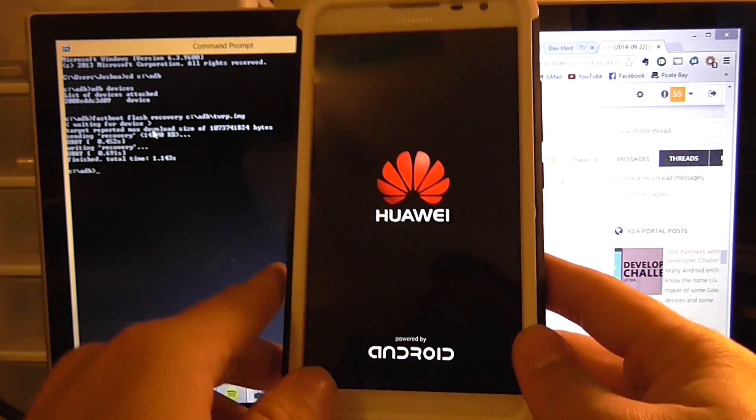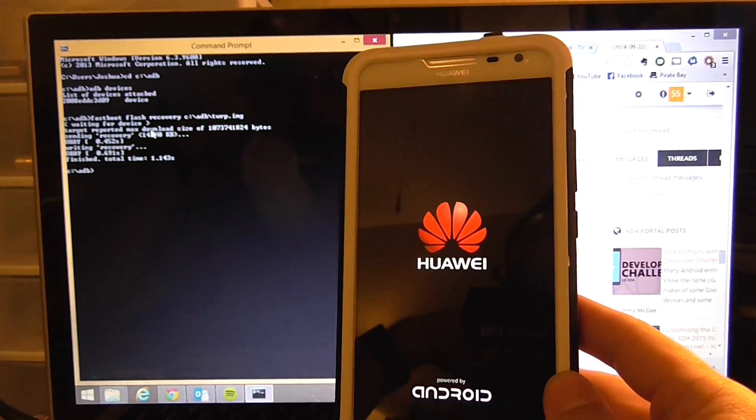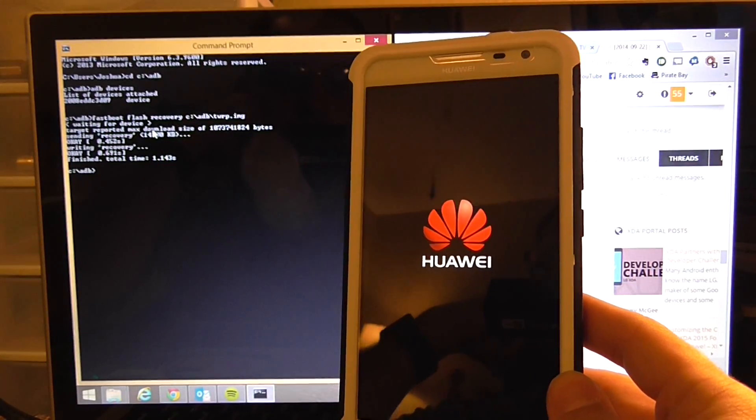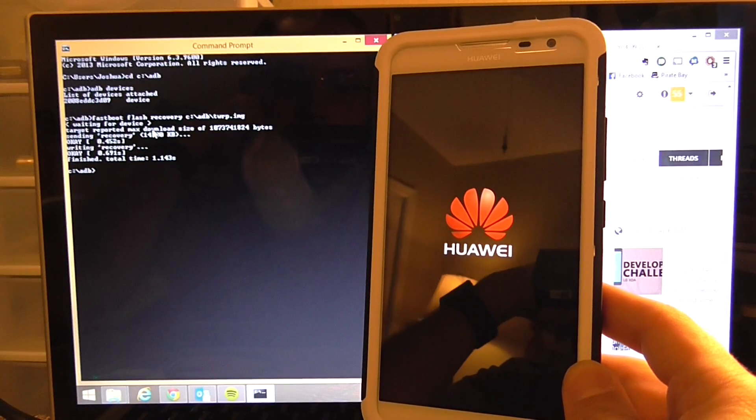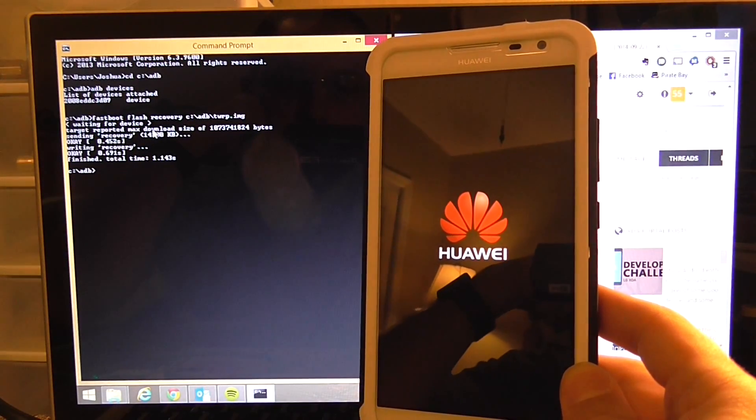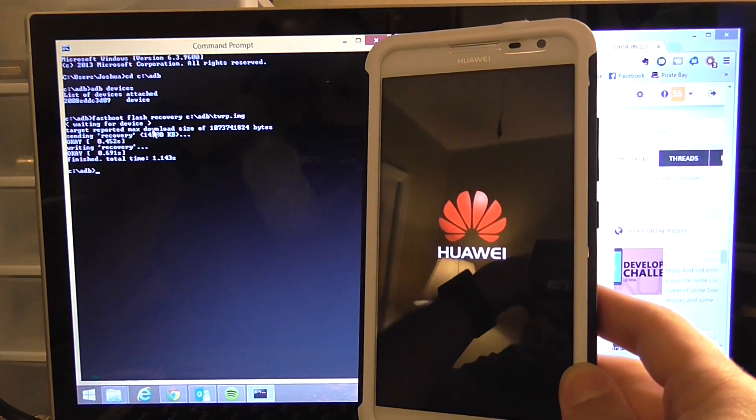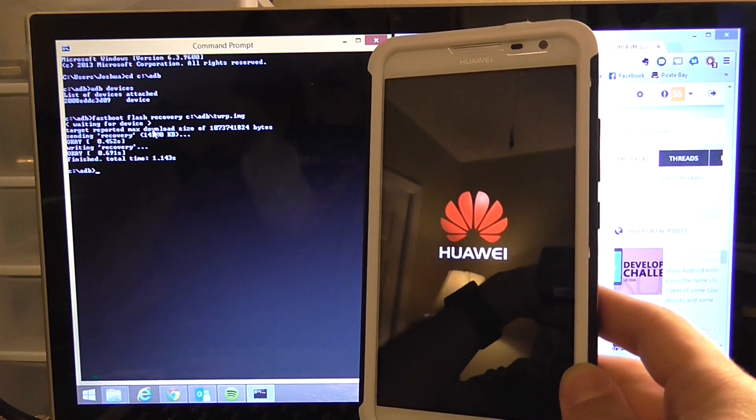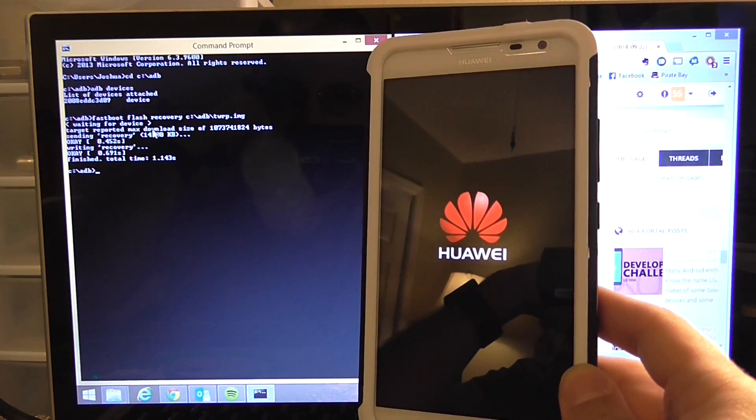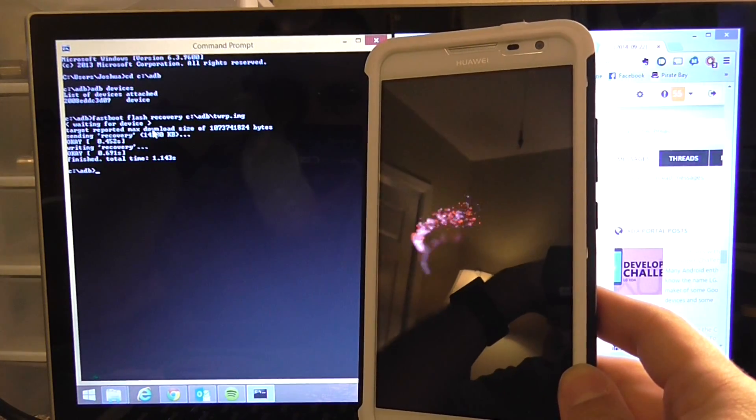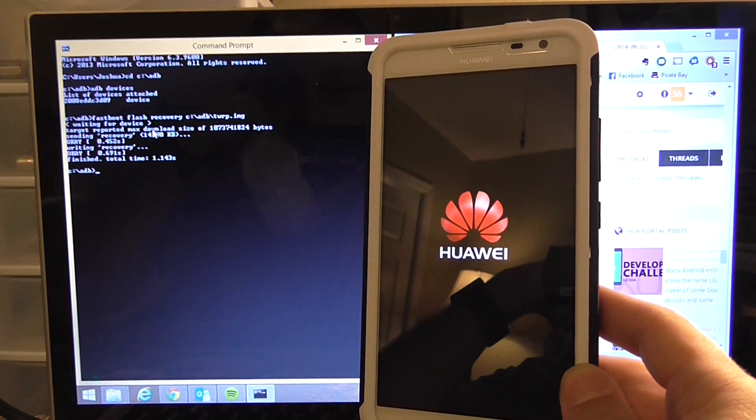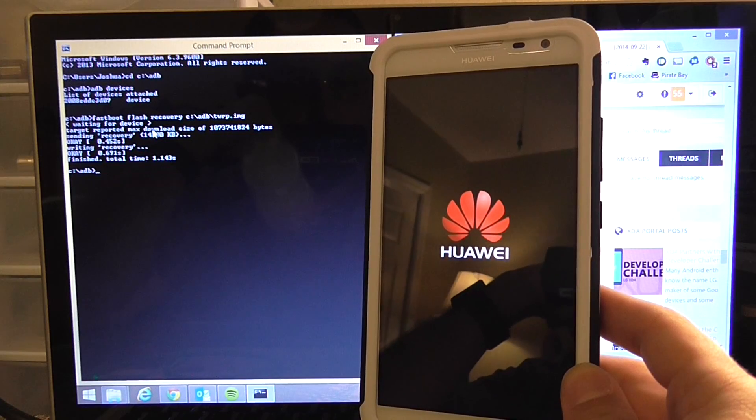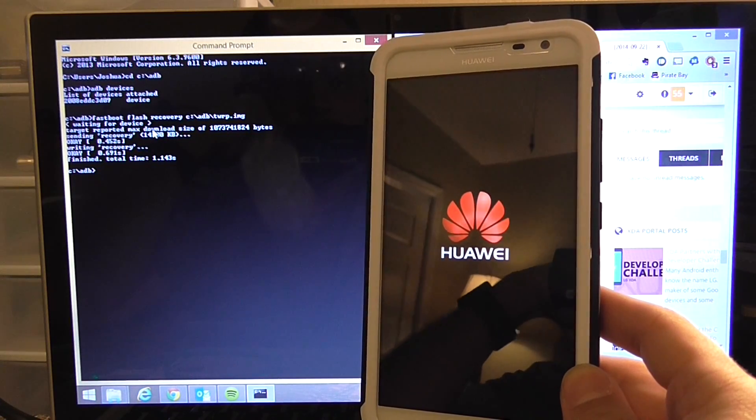Here's the moment of truth. We want to make sure that we just didn't brick the phone. Well that's a good sign if you made it this far. That's loading the Android operating system.